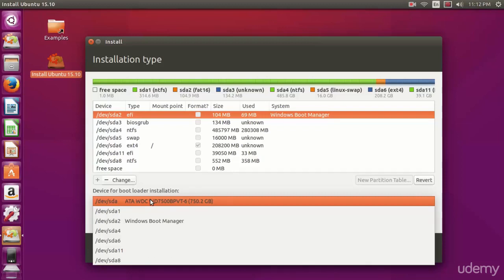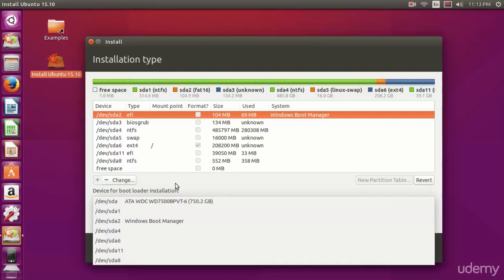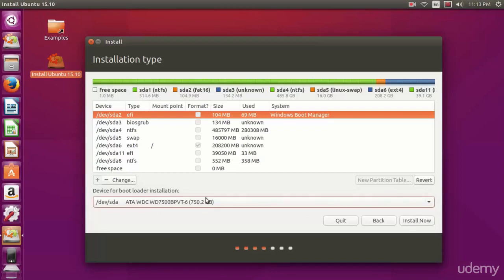It will replace the Windows partition, or the Windows boot loader, and replace it with Grub, which is the Linux boot loader. But it will also give you an option through that installation of the boot loader to boot into Windows.